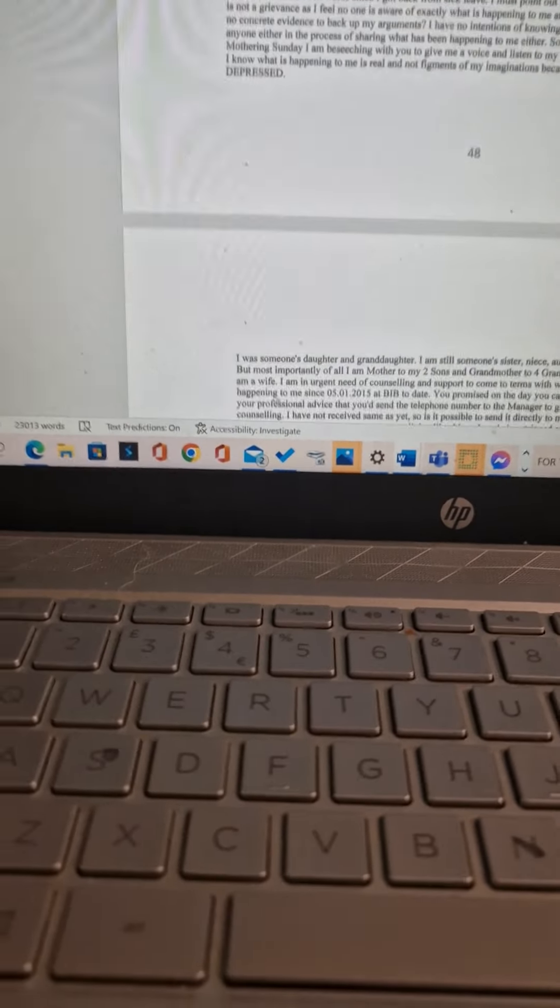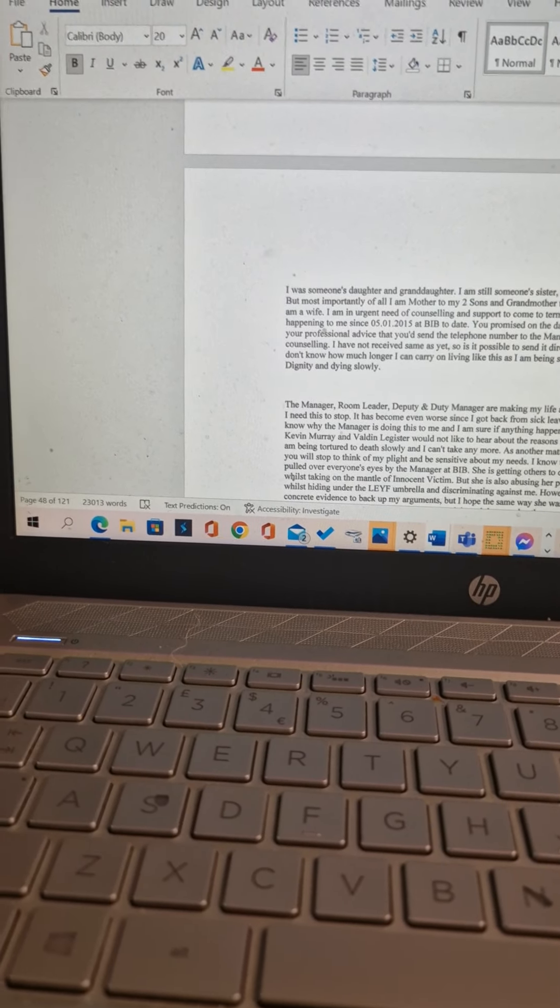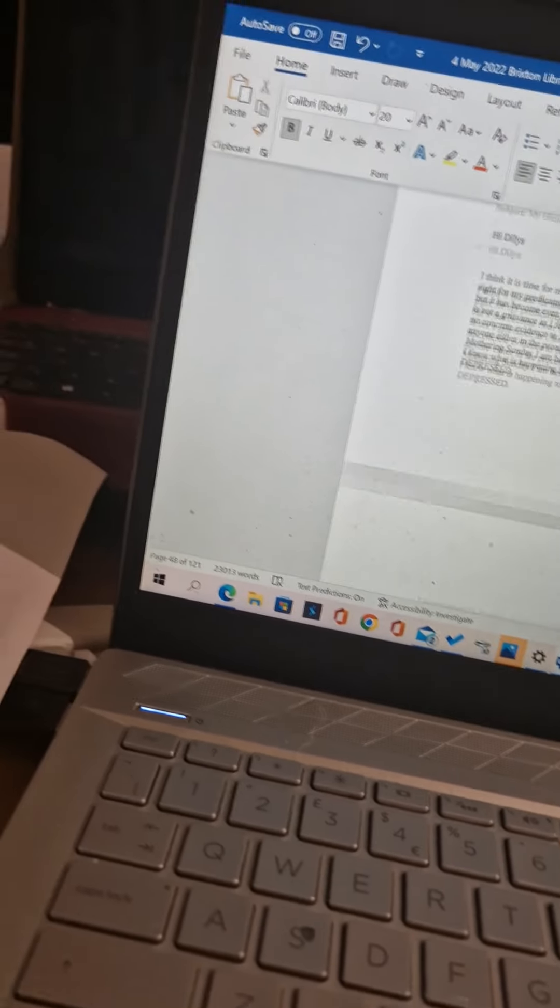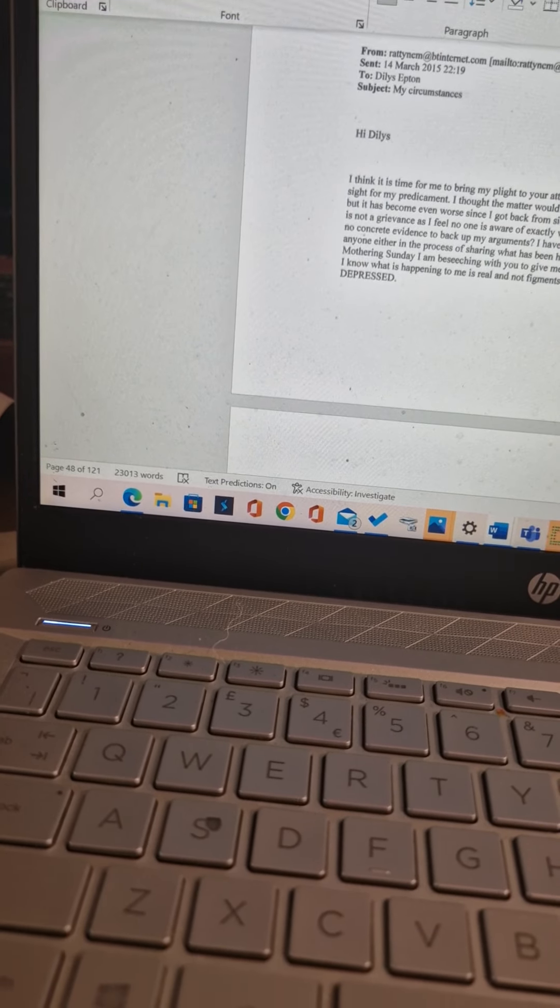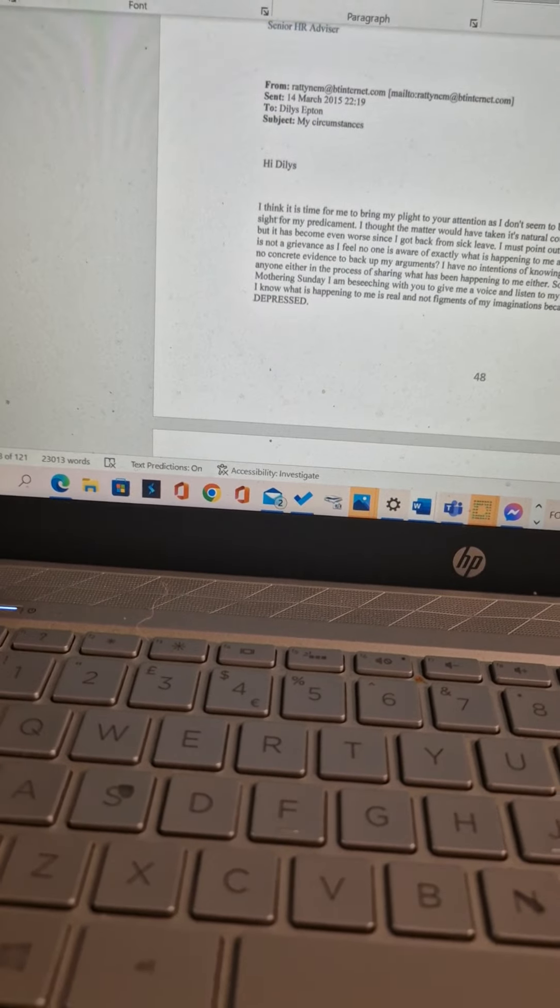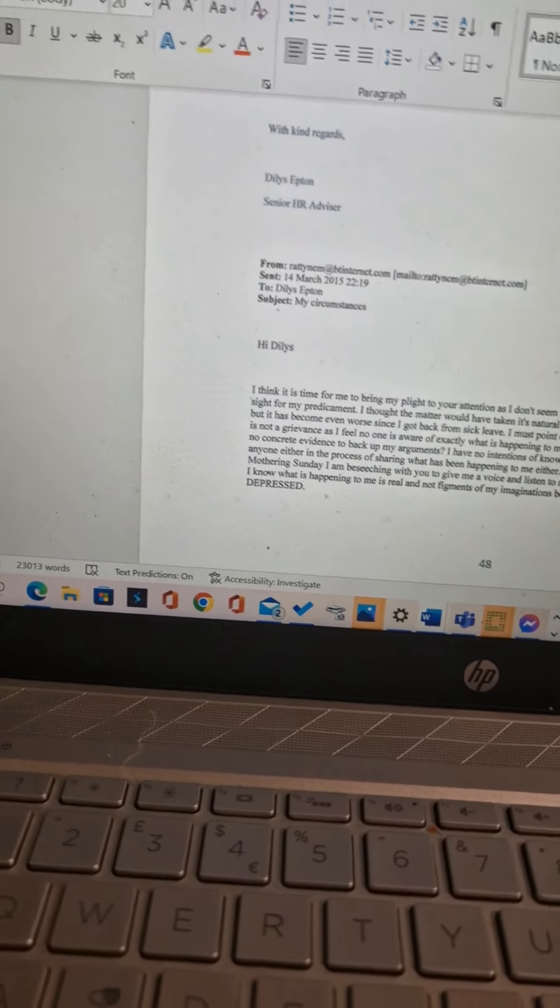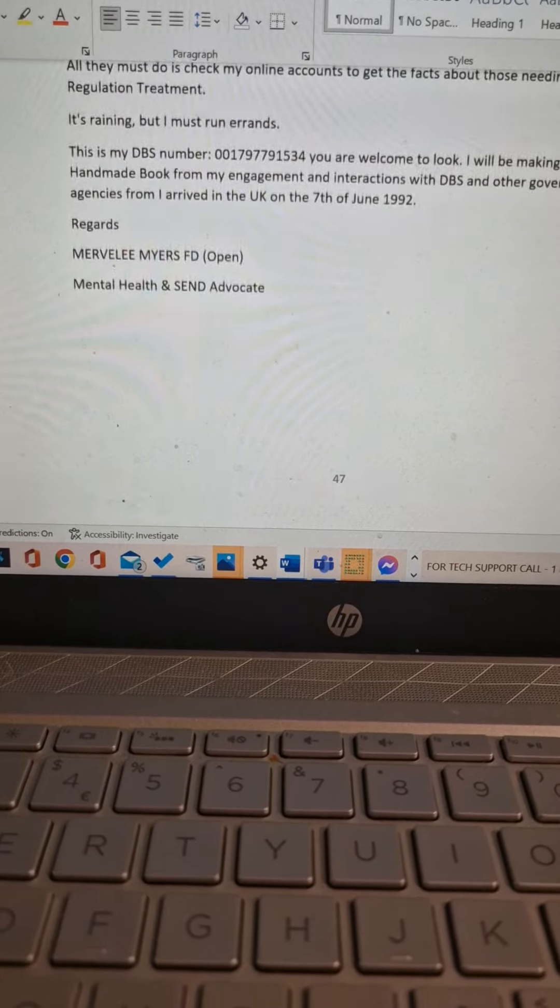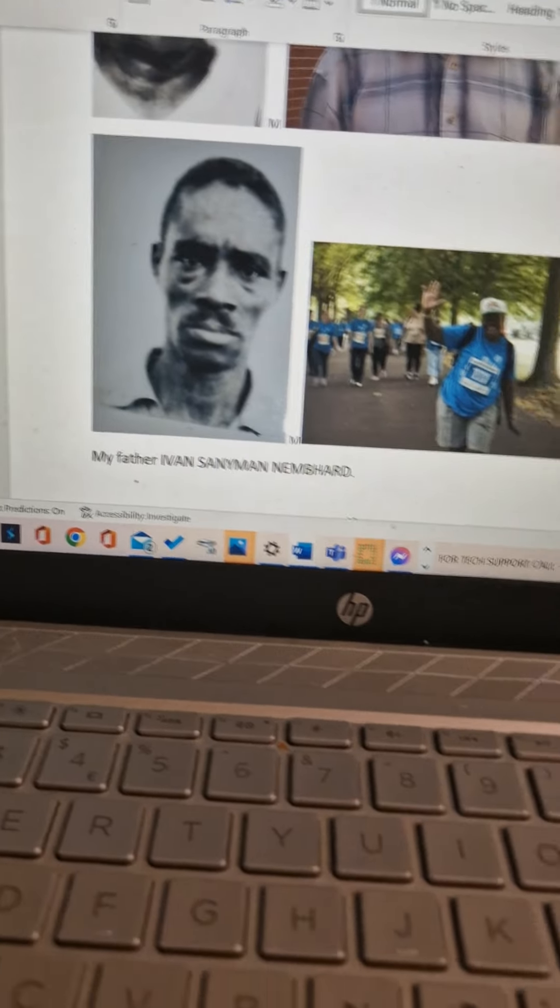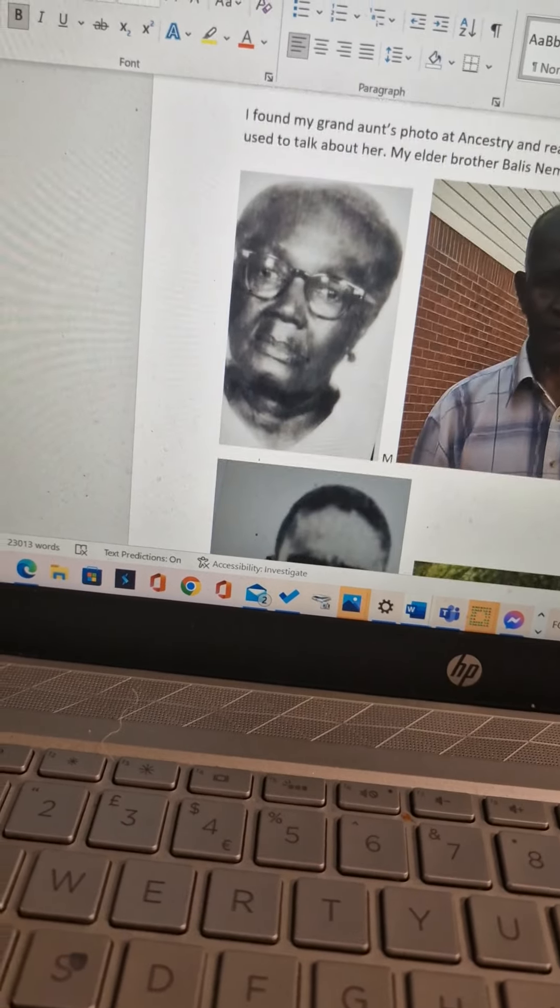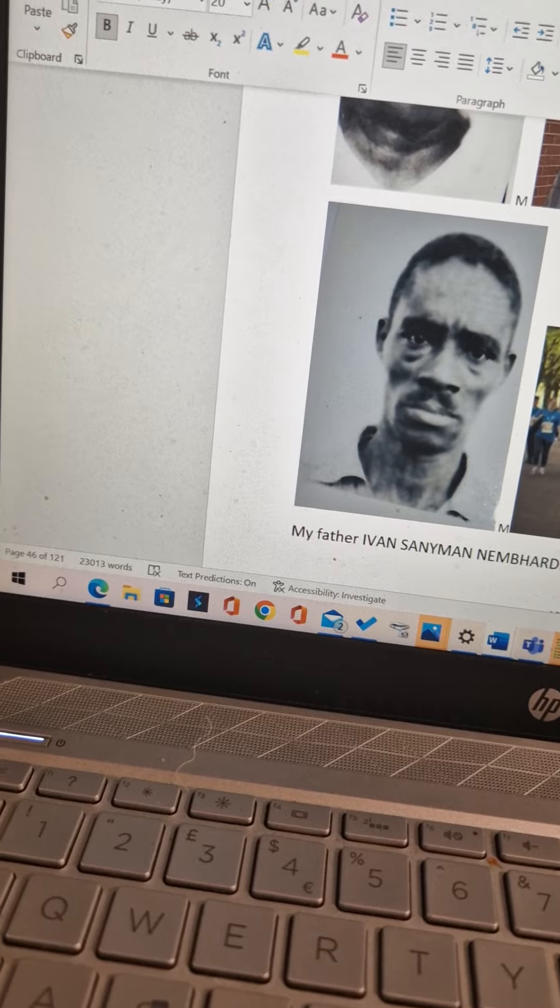This is what I wrote: I was someone's daughter and granddaughter. I'm still someone's sister, niece, auntie and friend. I know what is happening to me is real and not figments of my imagination because I am depressed. How long ago did I write that, Irving? 14th of March, 2015. Why were you not aware of these things, Irving? This was when I was in brochure. The amount of I'm online doing interview, spontaneous thing.